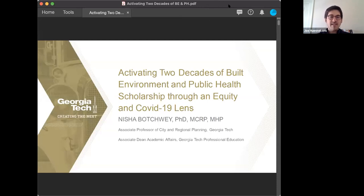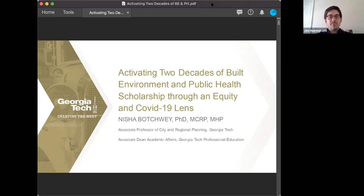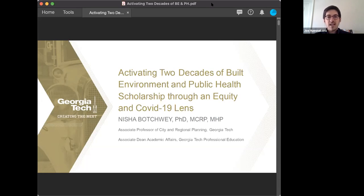Nisha Batchway is an associate professor of city and regional planning at the Georgia Institute of Technology and an adjunct professor in Emory University School of Public Health. An expert in health and the built environment as well as community engagement, she holds graduate degrees in both urban planning and public health. Dr. Batchway directs the Healthy Places Lab, is a member of the Physical Activity Research Center, directs the Built Environment and Public Health Clearinghouse, and leads data dashboards for evidence-based planning and practice. She's published numerous books, articles, reports, blogs, and videos.